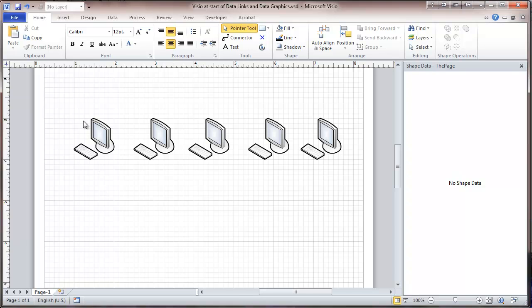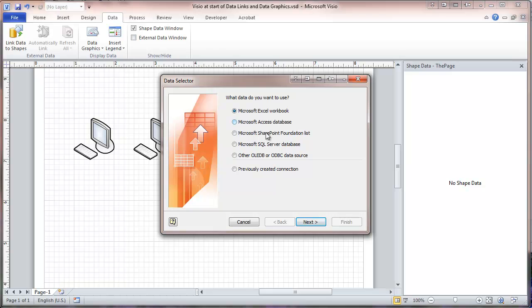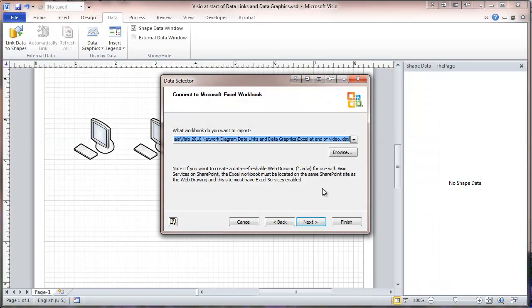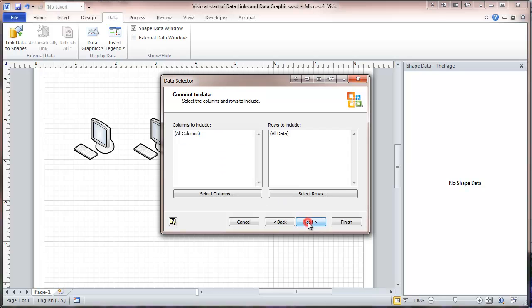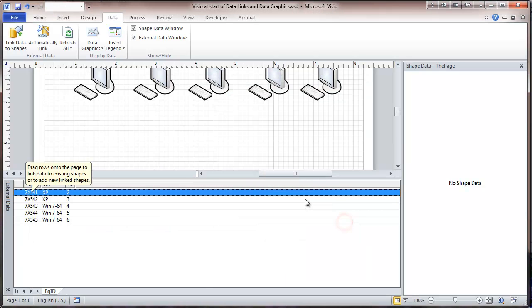And we are going to go to Data and link Data to Shapes, and we're going to go to the Excel workbook. And it asks what range we want to use, and this was that range that we named, the EQID. First row of data contains column headings, which it does. And we're going to bring in all the columns, uniquely identify with the Equipment ID, and we finish.